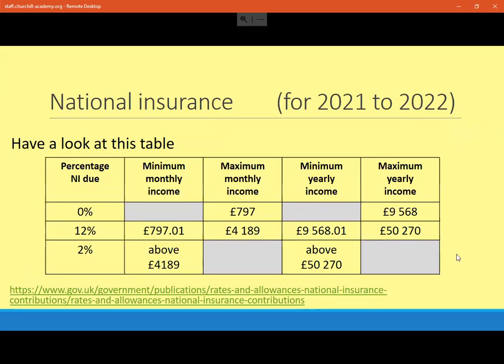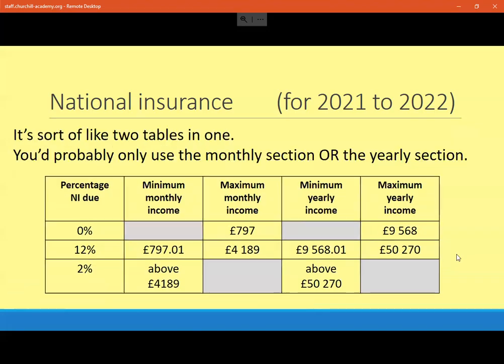I've shown you a monthly one and a yearly one here. Sometimes they give you the weekly one, sometimes they give you all three, but it's usually this kind of format. I think it's probably best to think of it as two tables in one, and you're very likely to only use one of these sections. I tend to use the yearly one if I can, unless there's a good reason that you're blatantly given the person's salary per month, in which case you may well use the monthly one.